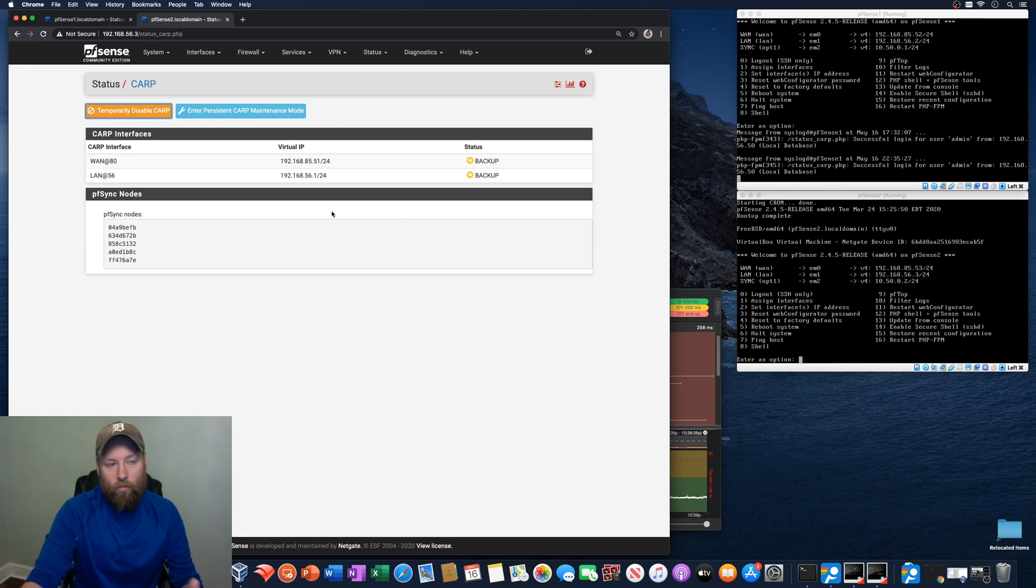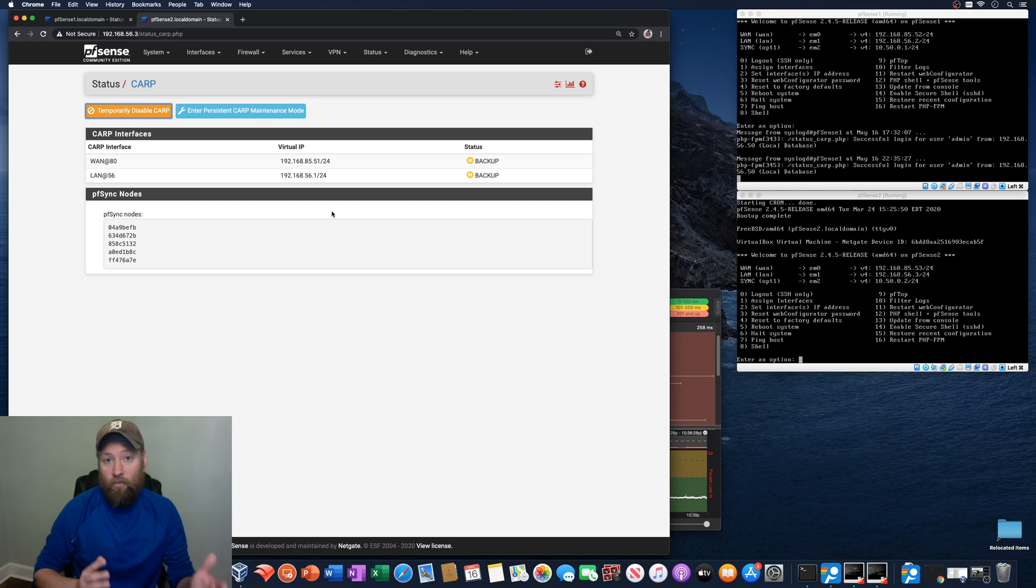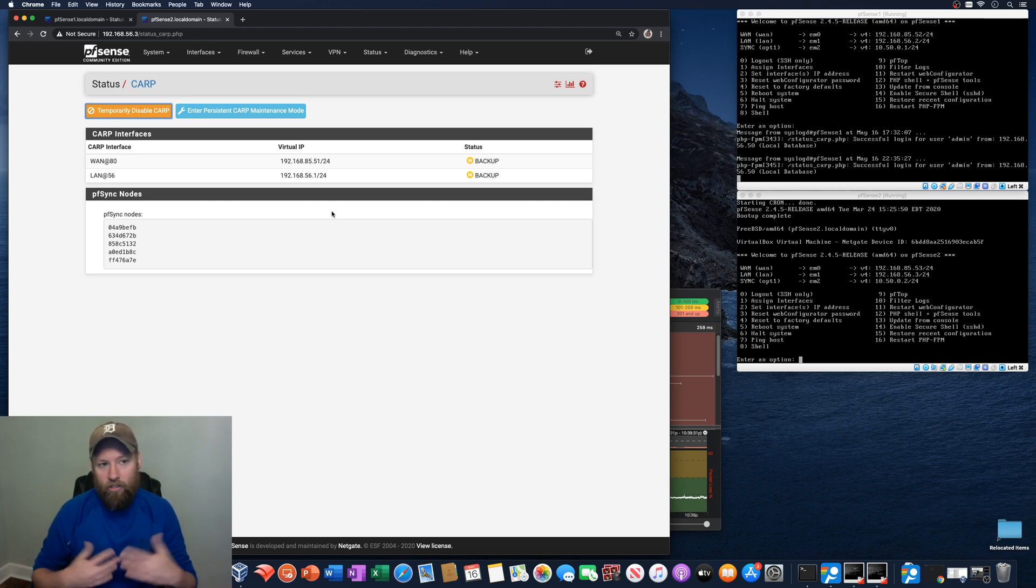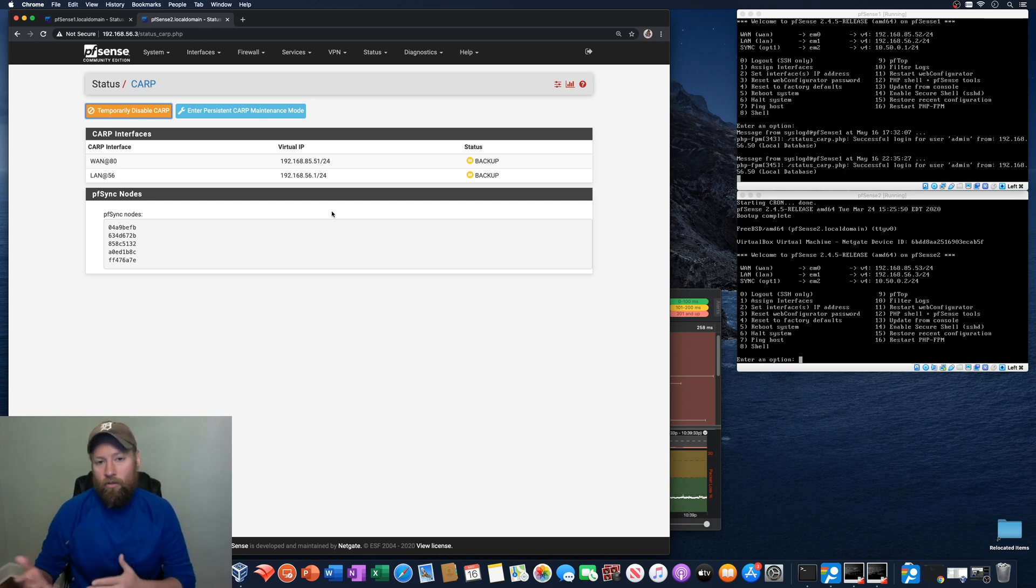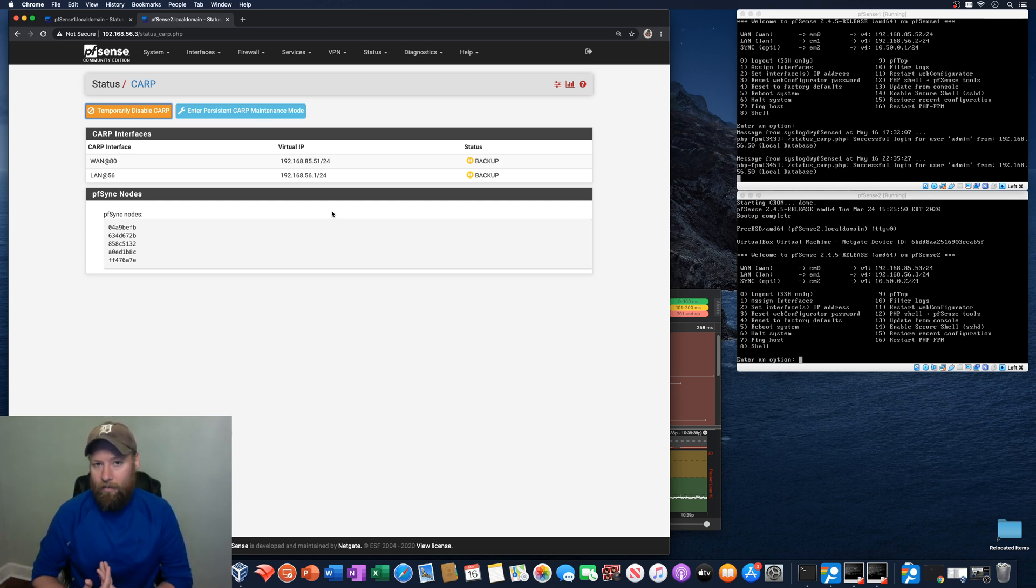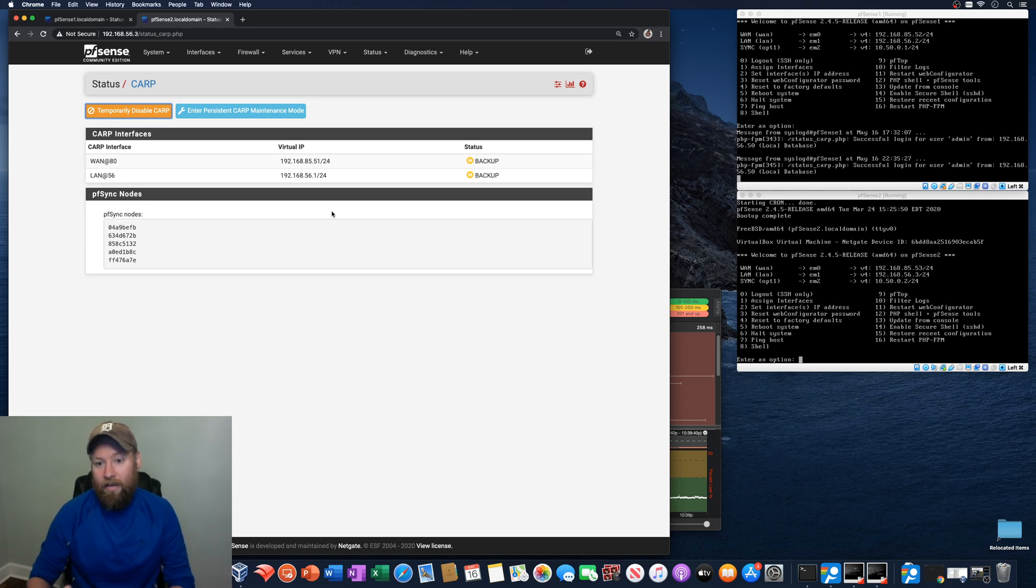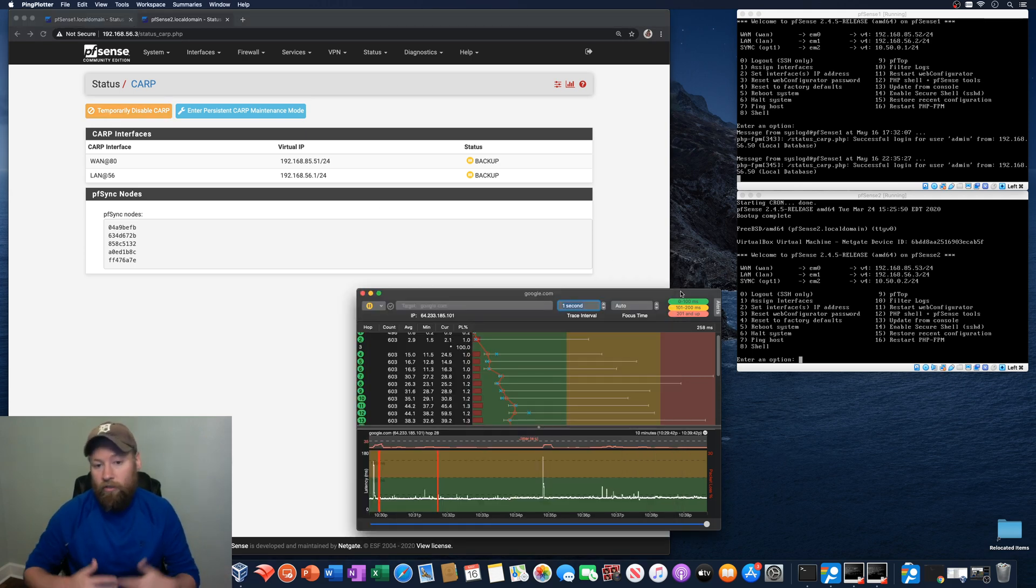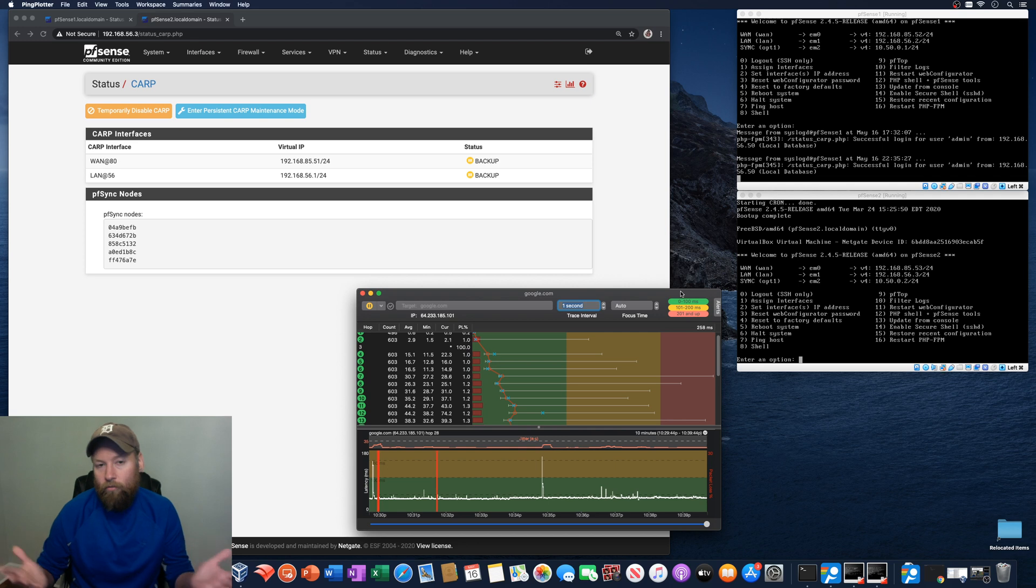So what should happen is if PFSense 1, for whatever reason, has a problem, gets shut down, whatever, PFSense 2 should take over and become the master for the two virtual IPs for the WAN and LAN and ping plotter should really show kind of no big problem.